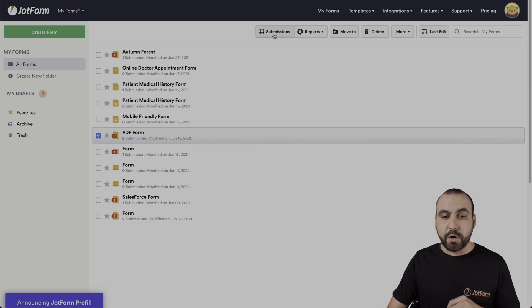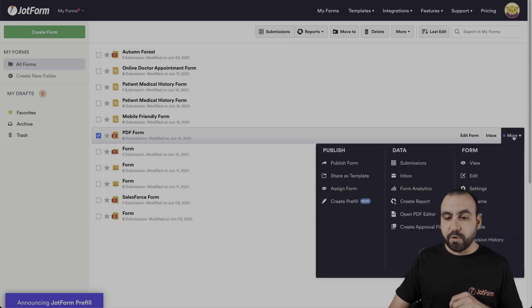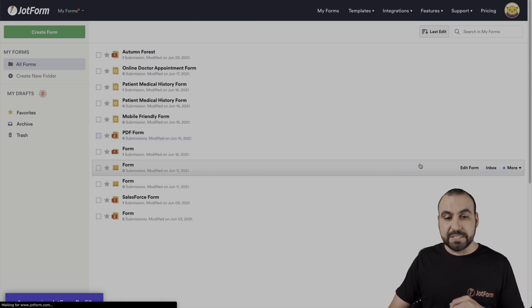For example, we can go by clicking submissions or by hovering over the form you selected, clicking on more and going to submissions.